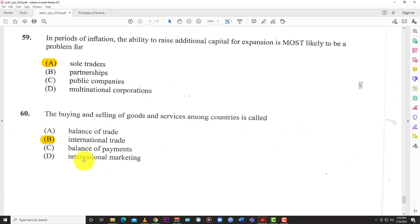That's it for paper one, the Principles of Business 2020 COVID year examination. The next set of videos — possibly paper three, we don't know — but stay tuned. Thanks for watching and thanks for listening.